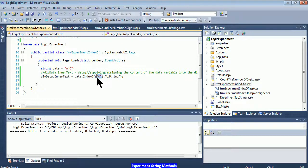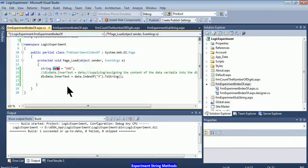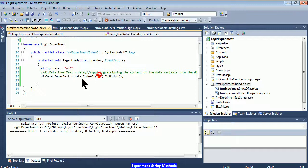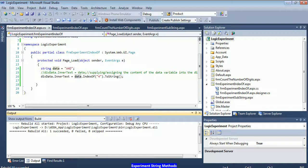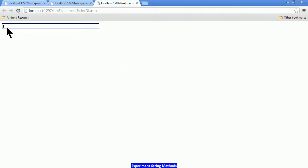When I supply a value of '4' into the indexOf method that belongs to the data variable, I'm telling it: can you please find whether or not there is a '4' found inside your string of characters? It will find the '4', and to prove it found the character, it returns the position of that found value. After saving, rebuilding, and refreshing in the browser, it shows a value of 1.